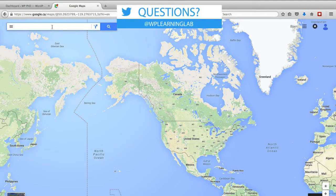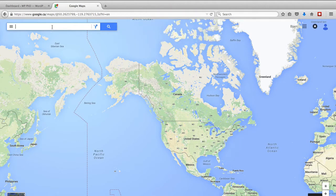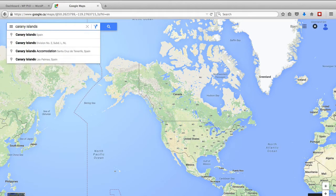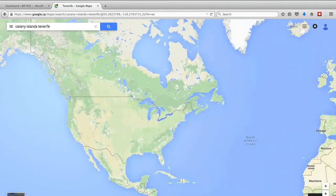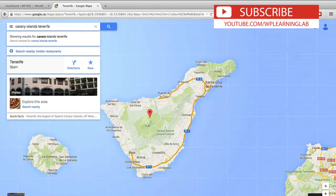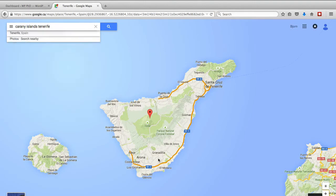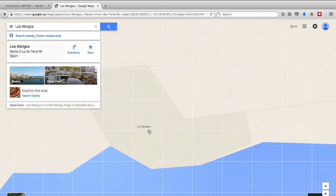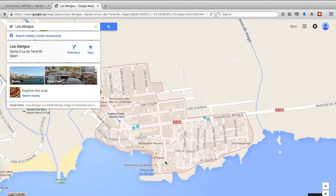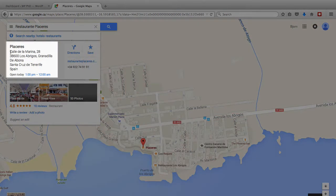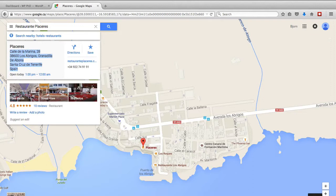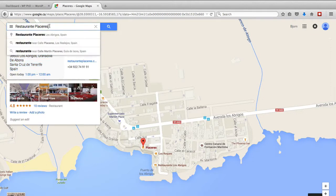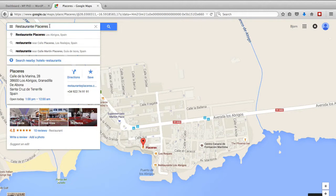I'm going to enter the location of where I used to live for a couple of years, and that is in the Canary Islands. We lived on the big island called Tenerife — probably butchered that pronunciation. We lived in this little city called Los Abrigos — probably butchered that as well. I'm just going to pick a random location here, pick this restaurant. Here is the address of the restaurant with some information and reviews, and this might be your place of business that you're choosing right now.